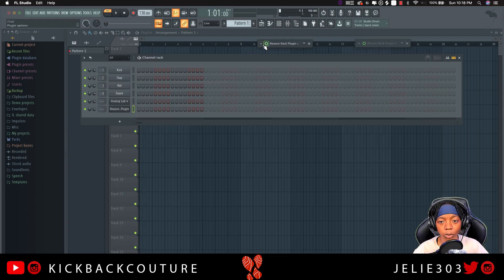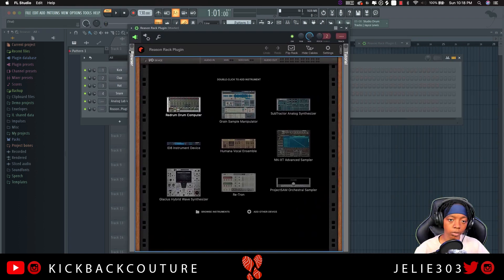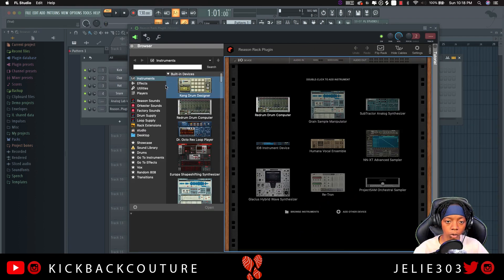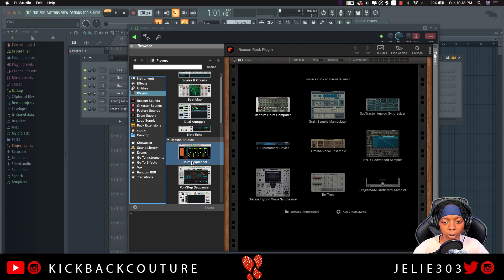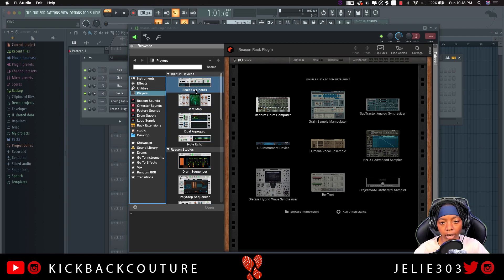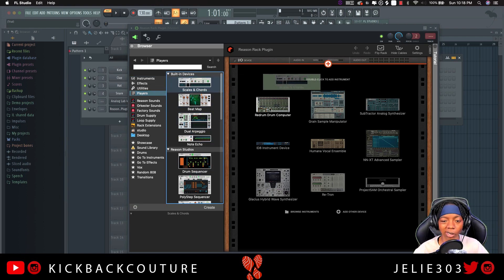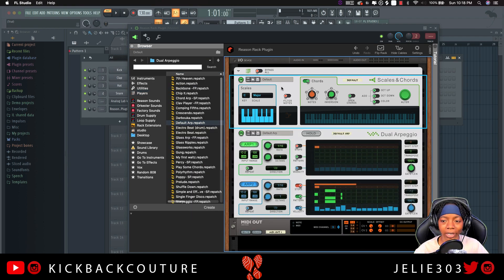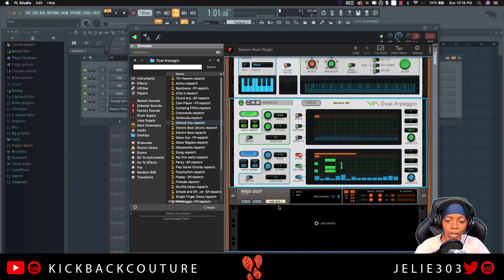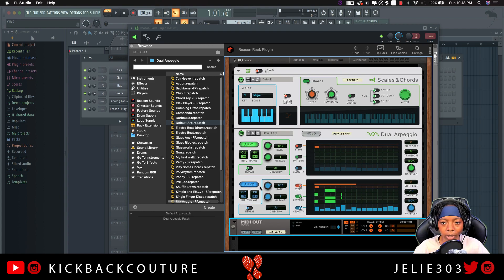Let's go ahead and open up this Reason Rack plugin. We'll drop some players on so we can get some MIDI going. I'm going to use the Scales and Chords device, and I'll also grab the Dual Arpeggio device and make sure I drag it directly under Scales and Chords so we don't have two separate MIDI out devices.